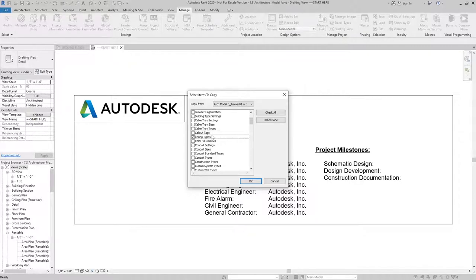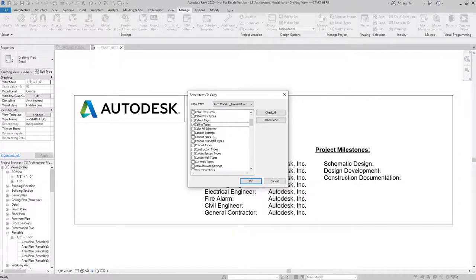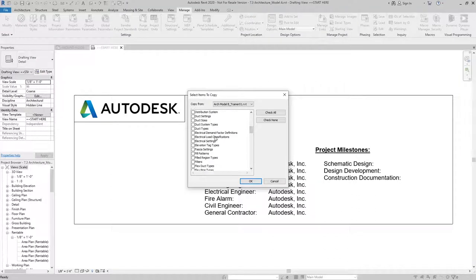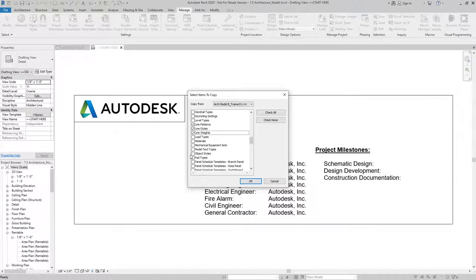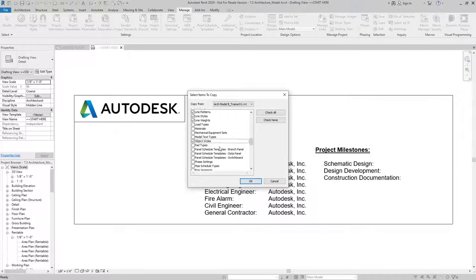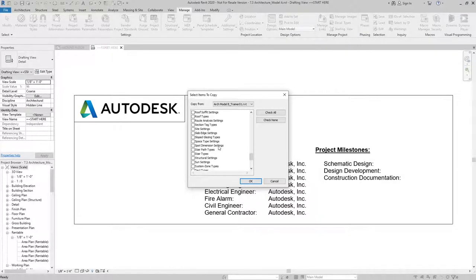For this exercise, I'm going to grab the Ceiling Types, I'm going to grab the Line Patterns, Styles, and Weights, Object Styles, and View Templates.